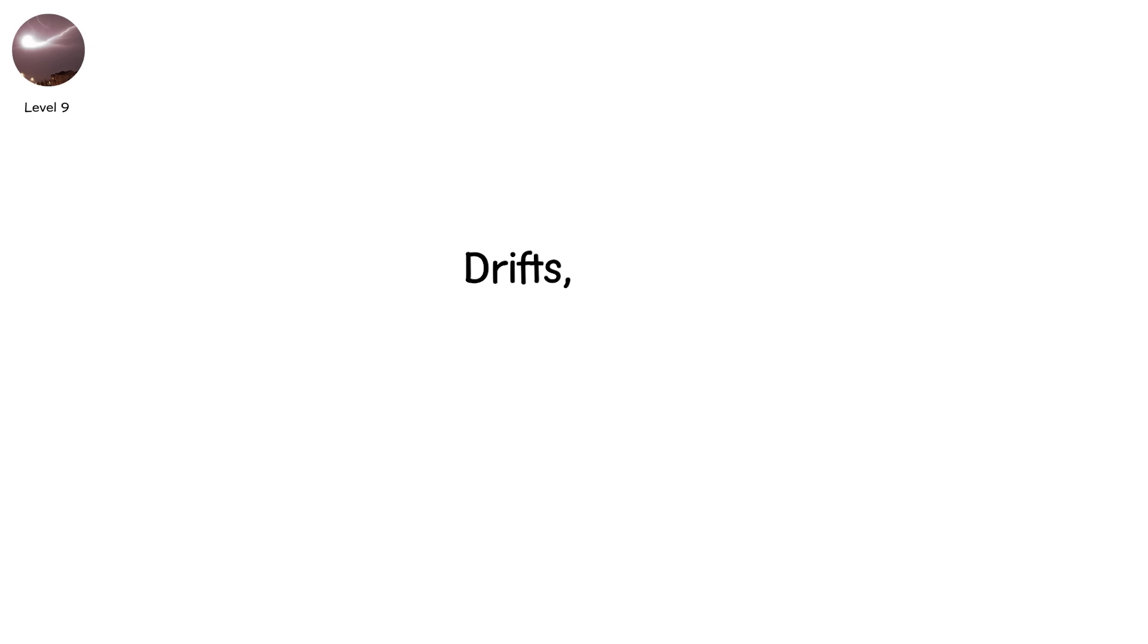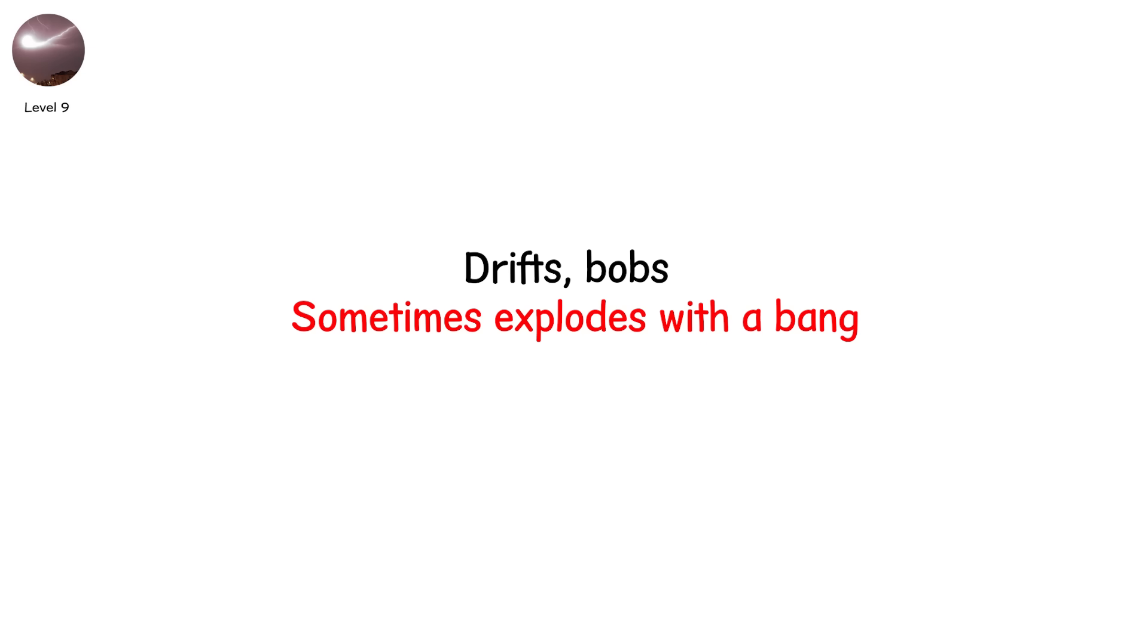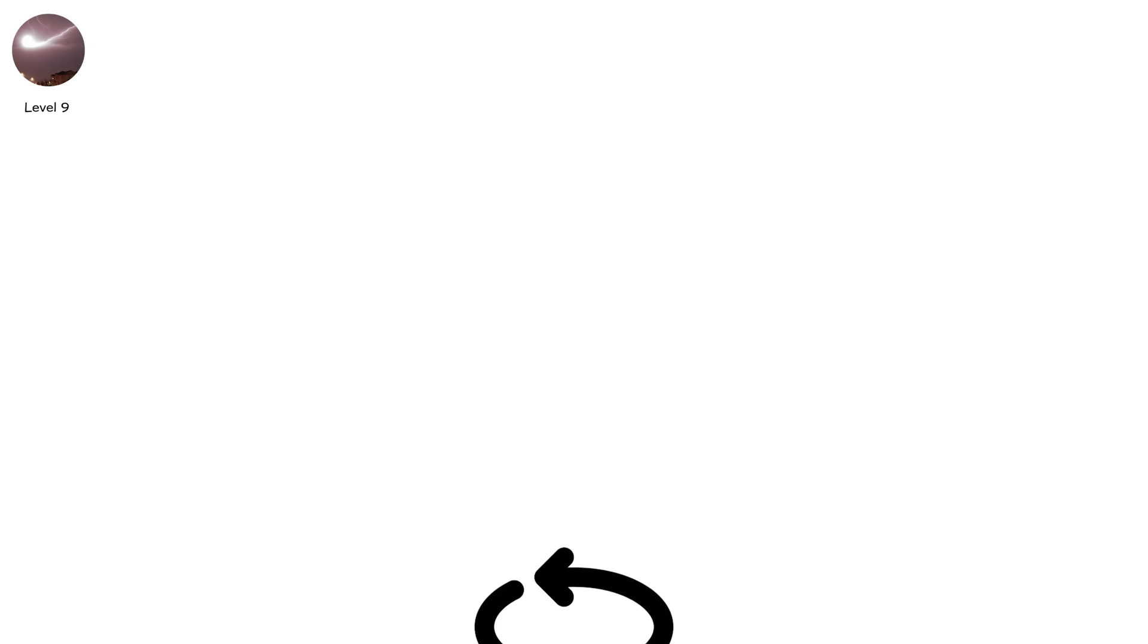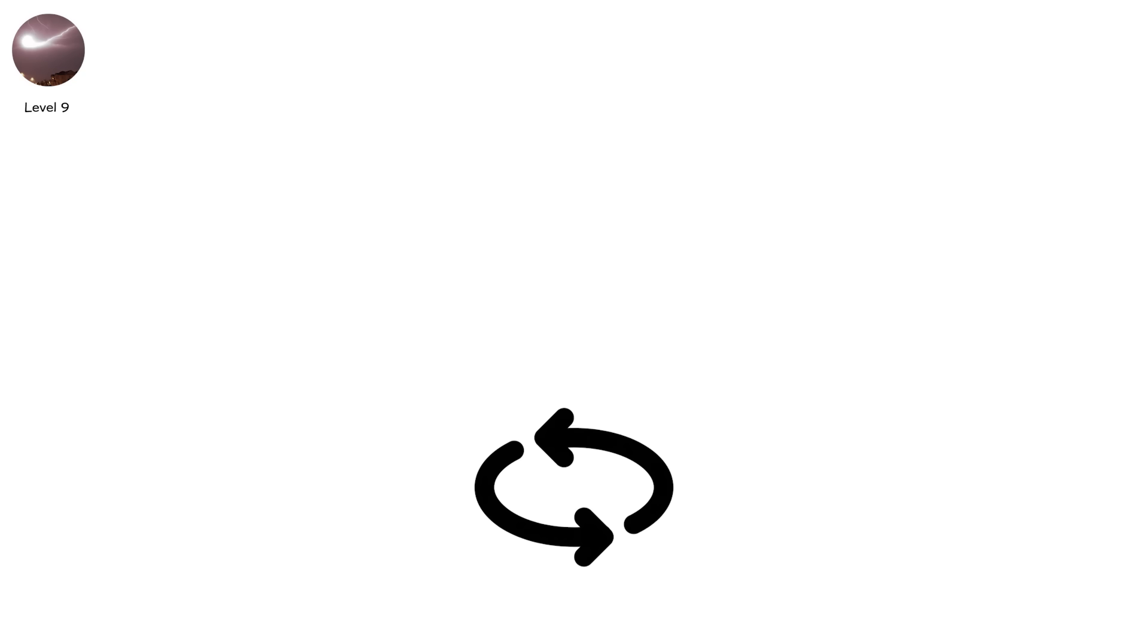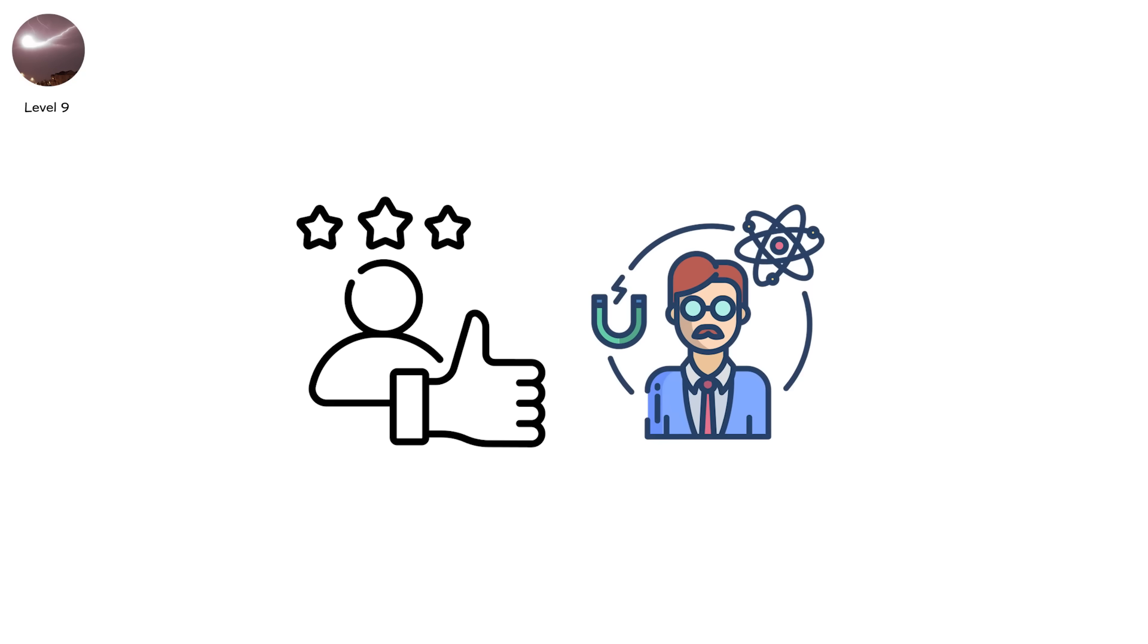Drifts. Bobs. Sometimes explodes with a bang. Then vanishes. But here's the twist. No one's captured it reliably on camera. No experiment has reproduced it exactly. Some physicists believe it's real plasma, formed from silicon vapor and oxygen.